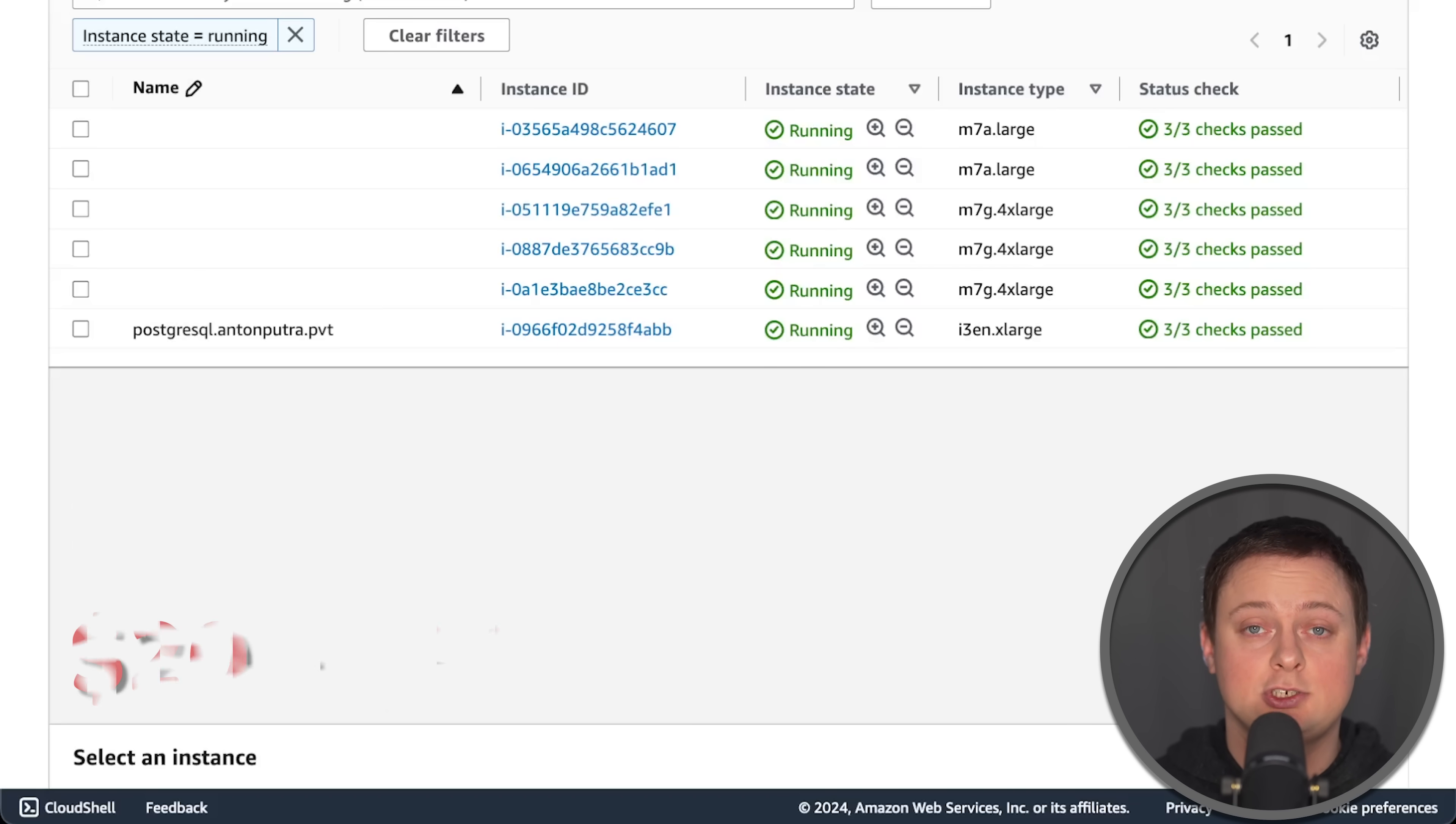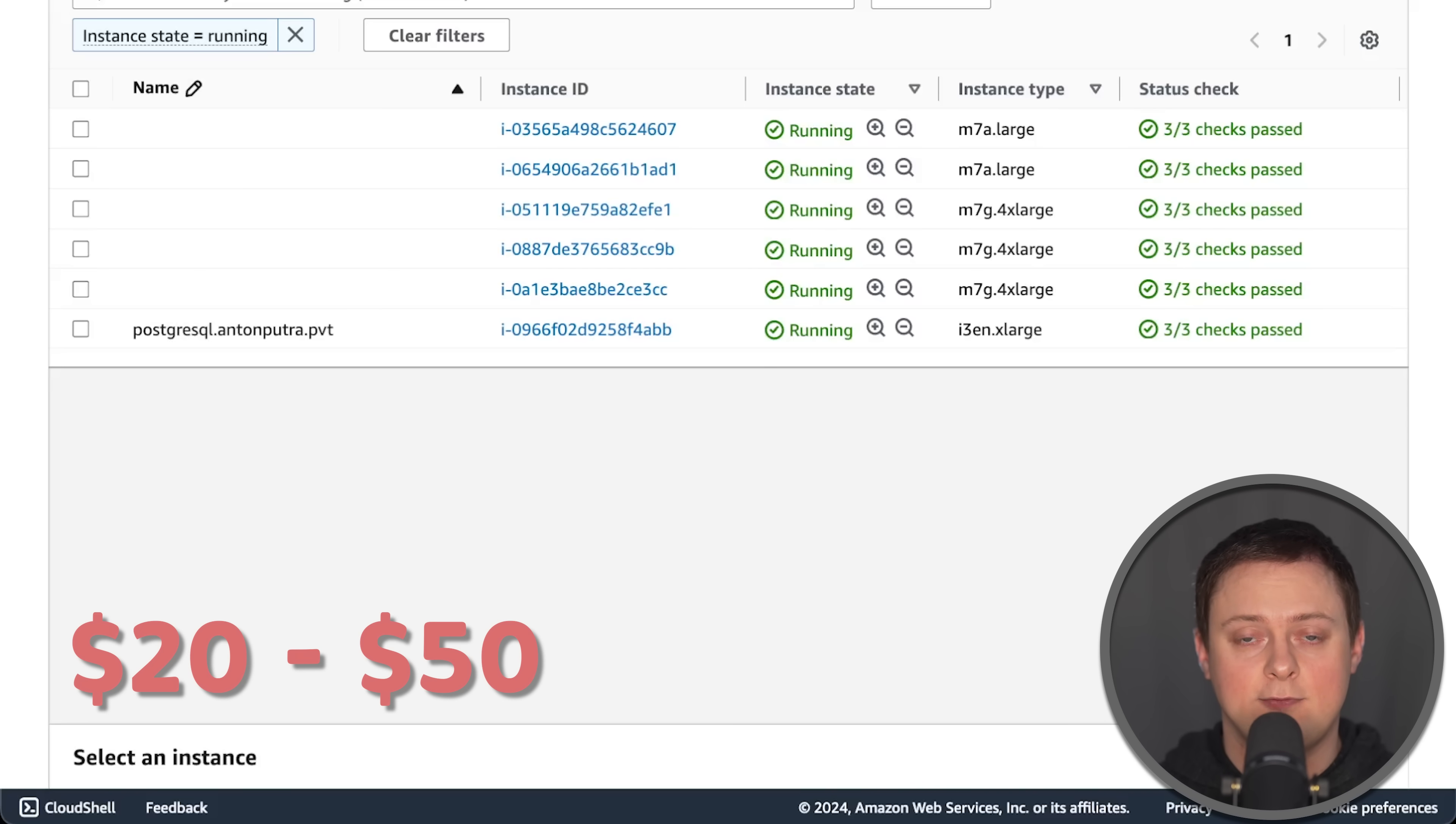The average cost to run these tests is between $20 and $50 per benchmark.